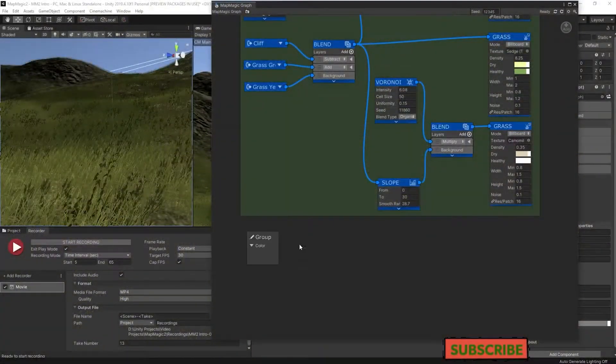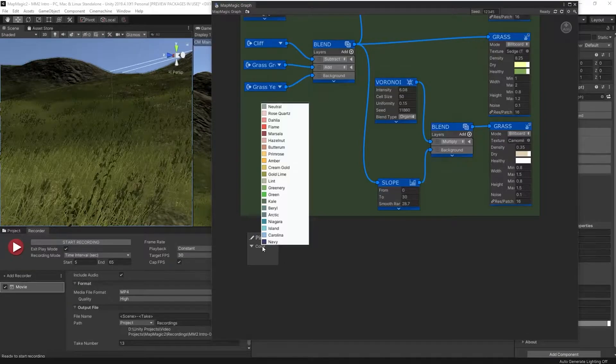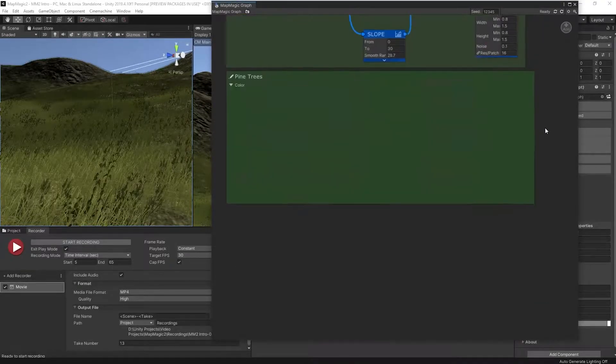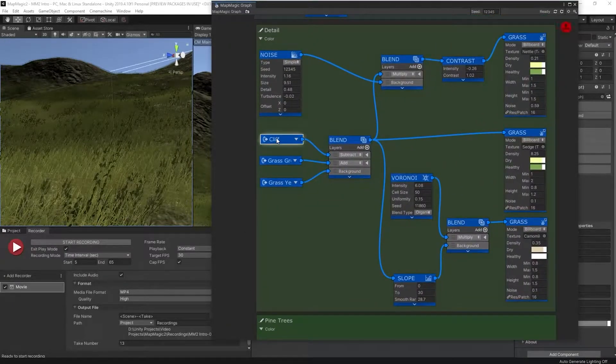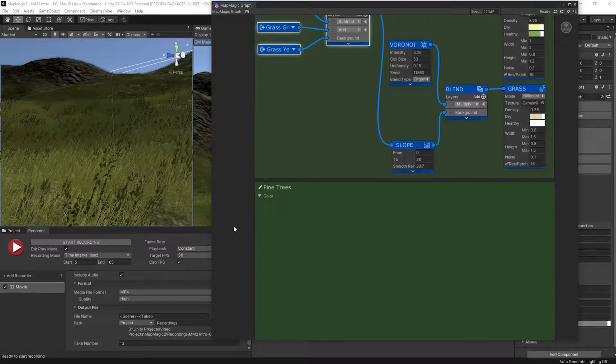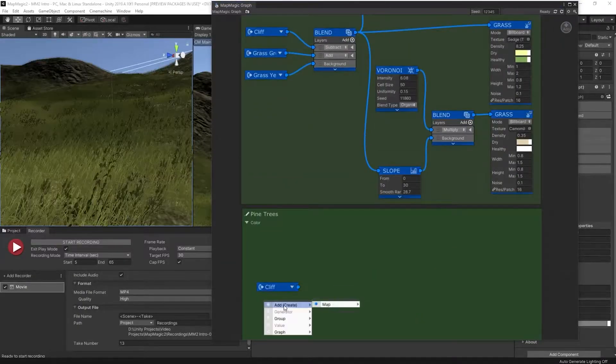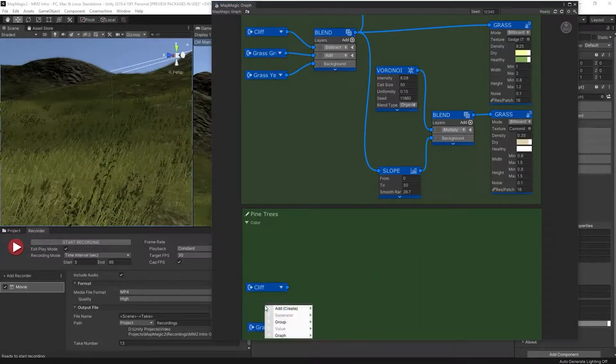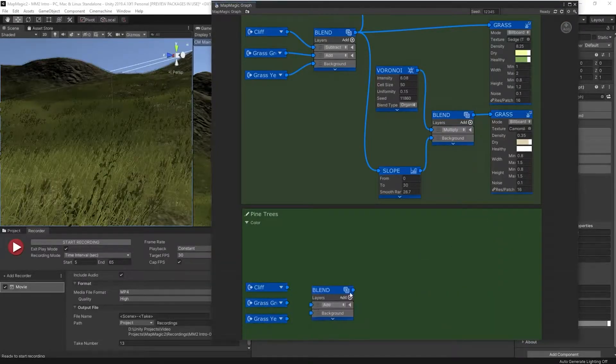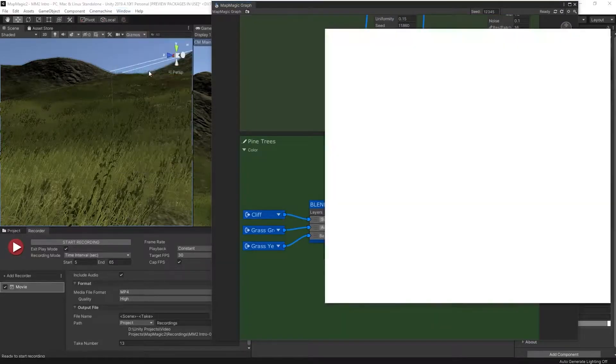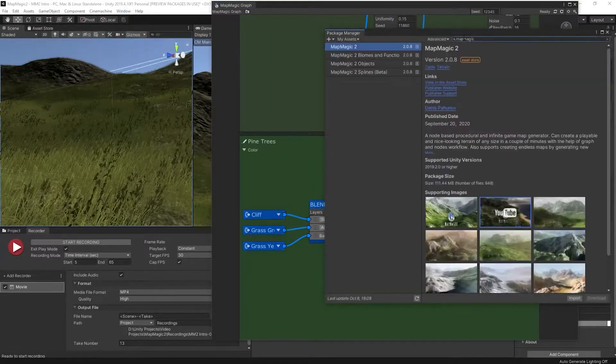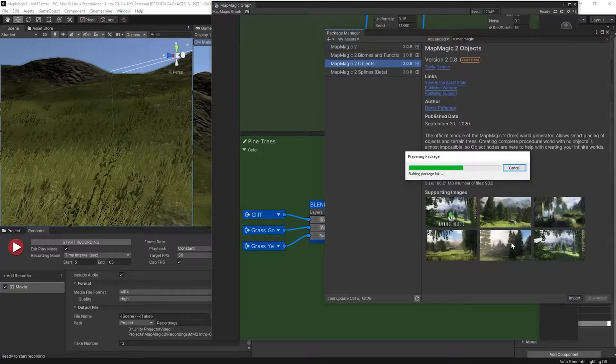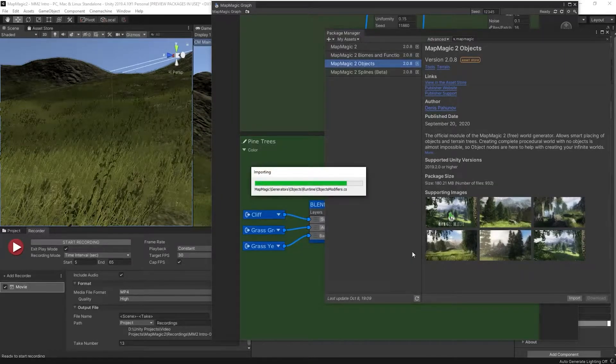Here we are inside of our graph from the first video. We're going to create a new group here for our pine trees. And we're going to start off by using the same setup that we had for our grass, because our pine trees are going to grow pretty much anywhere where we have grass. So let's create a blend of our grass green, grass yellow, and cliff, where we're adding the two grasses and subtracting the cliff, just like we did in the first video. To actually add our trees, we're going to need MapMagic Objects, which is a paid add-on to the free MapMagic. It's not too expensive, but it does cost you money. So check that out.